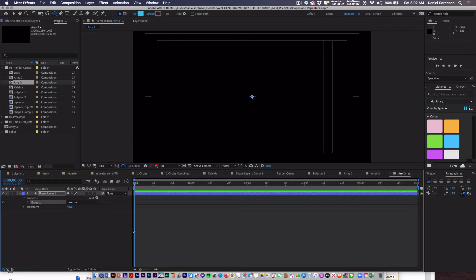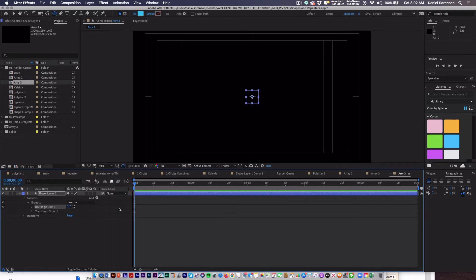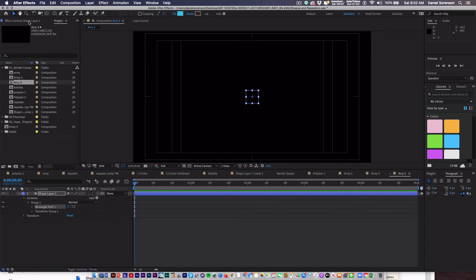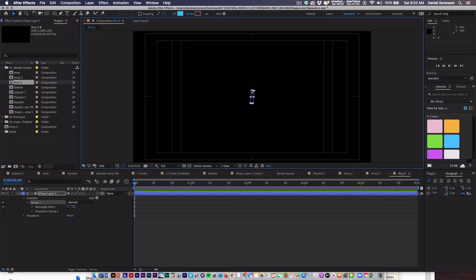We're going to start off by creating the group, and then within the group, we're going to place a rectangle. I'm going to switch to the selection tool, make this quite narrow and a little bit taller, and then move it up.